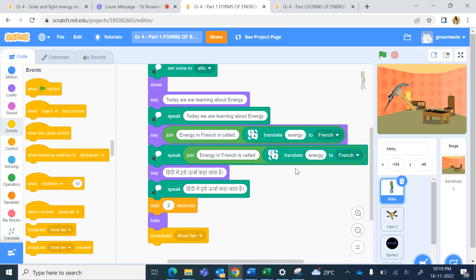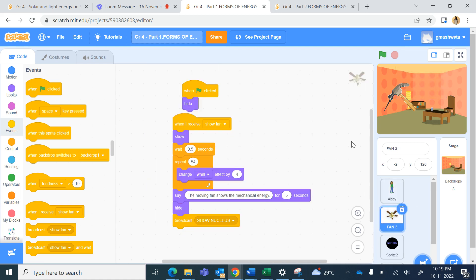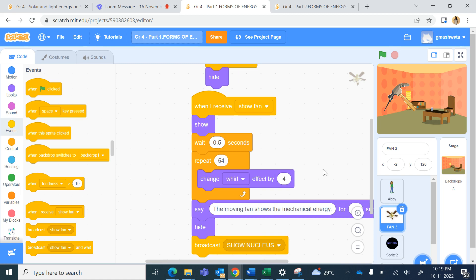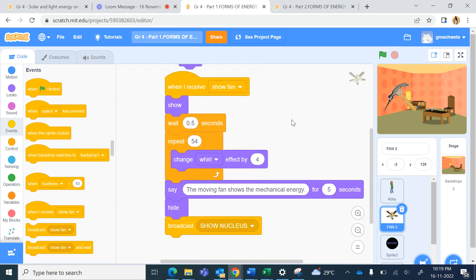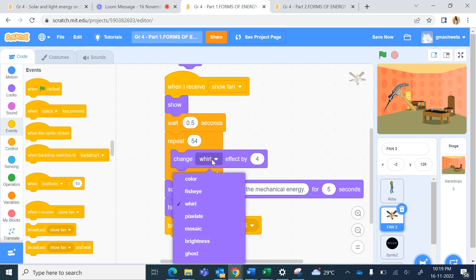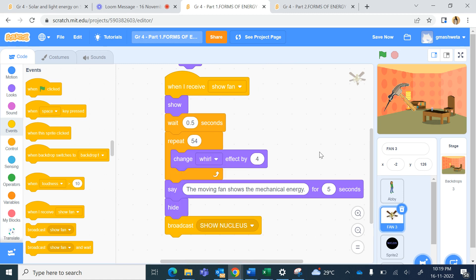After that it sends a message to show the fan. The fan receives the message and here we are using the 'change whirl effect' repetitively. The fan is changing the whirl effect and it looks like a moving fan, which shows mechanical energy.